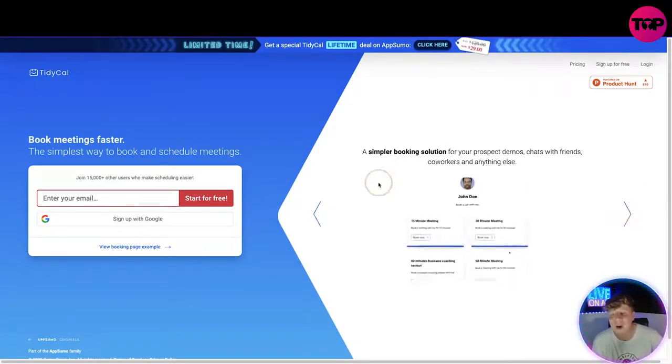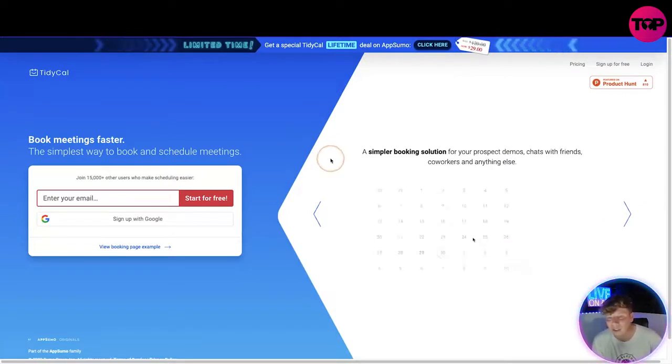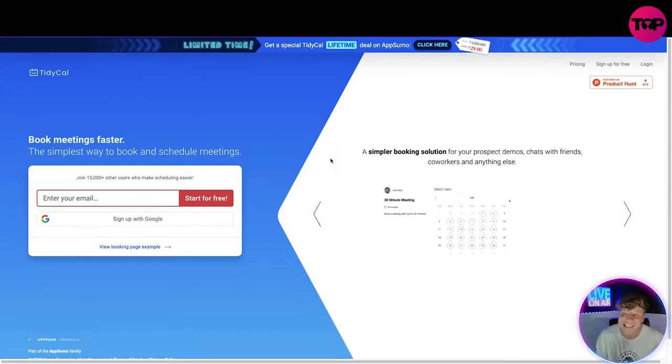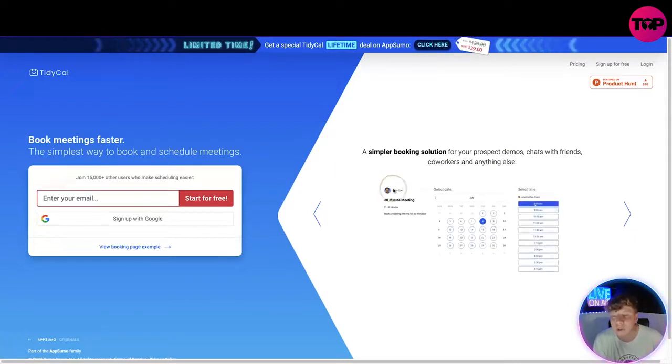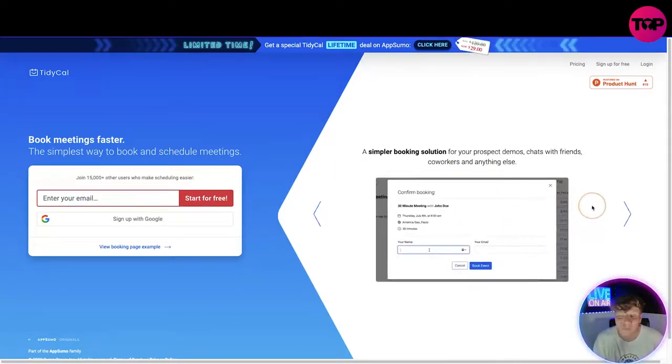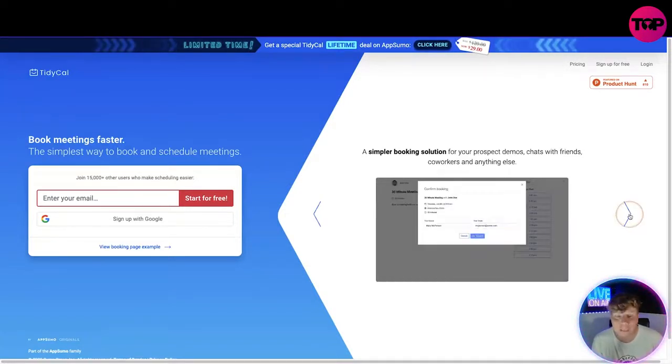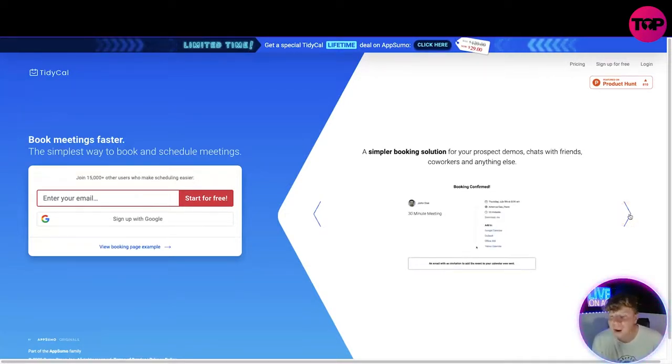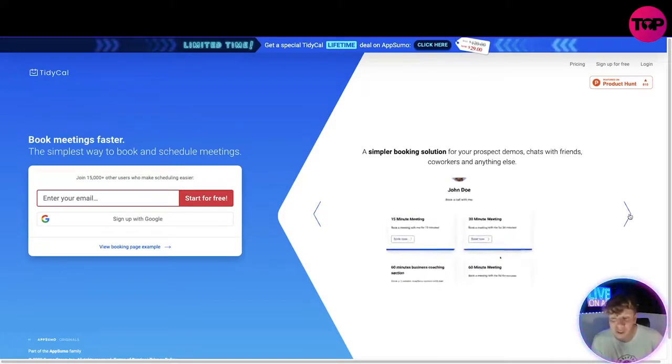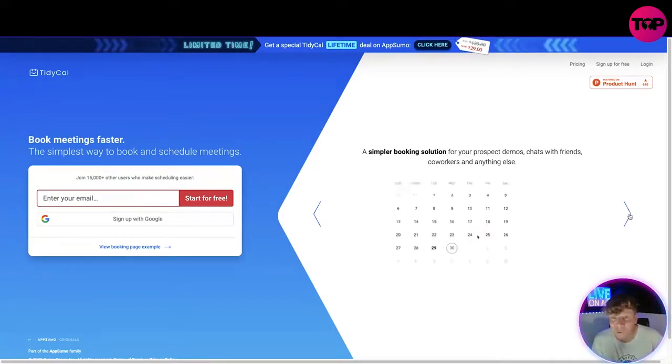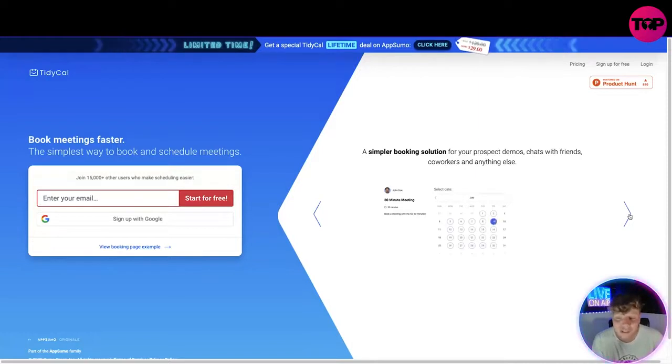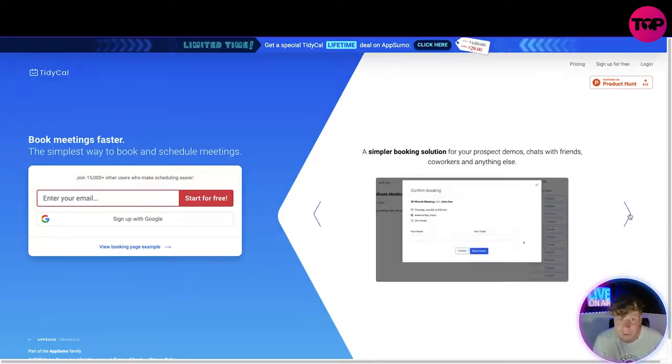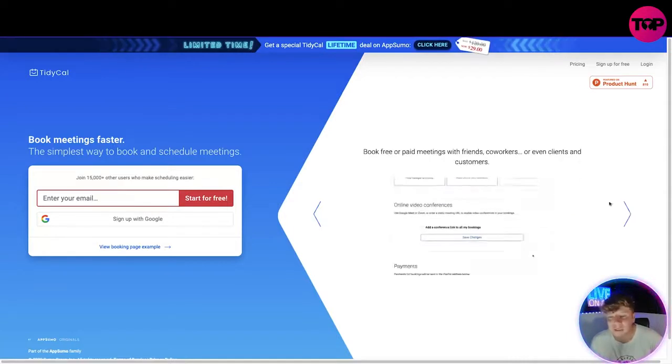Other things: they have a simpler booking solution for your prospect demos, chats with friends, coworkers, and anything else. It makes it super easy for people that are not massively into the IT world. For example, my grandma is not into IT. She could use this. It's so simple. She could book just phone calls with me because we live in a different country. She could do that and not double book them with phone calls with, for example, my brother. That's how it makes it so easy.